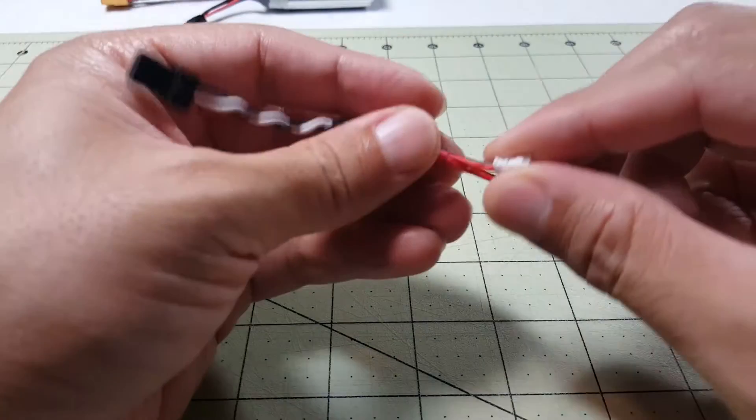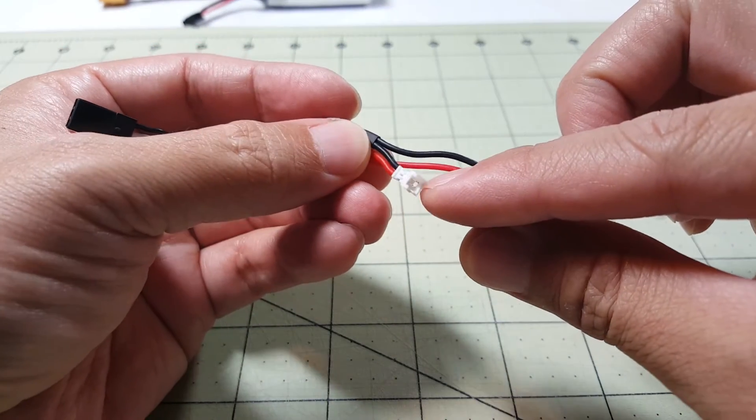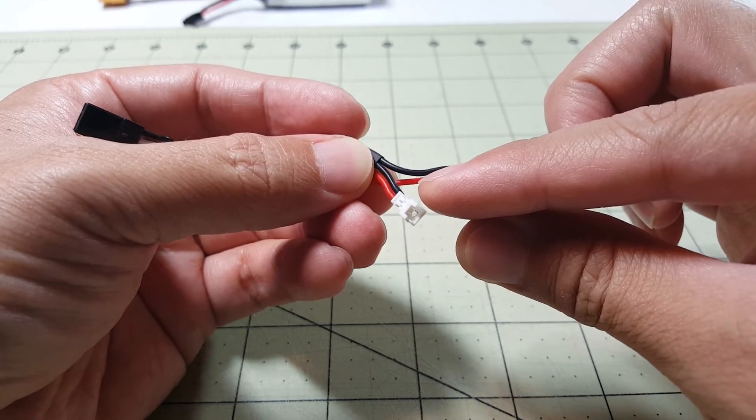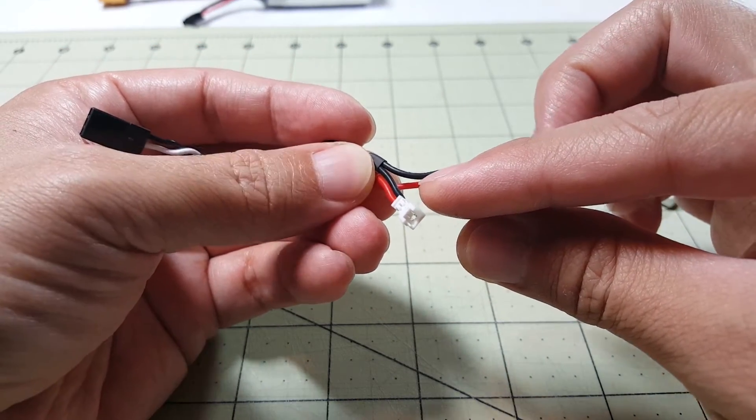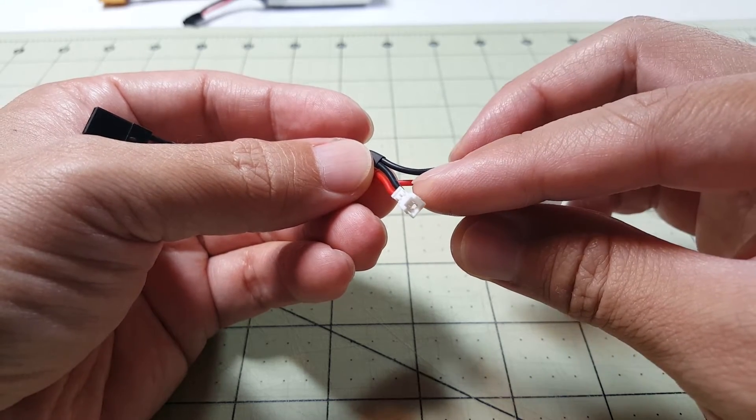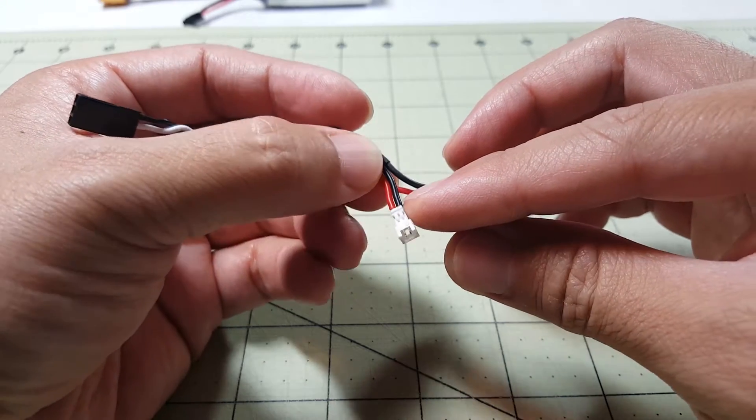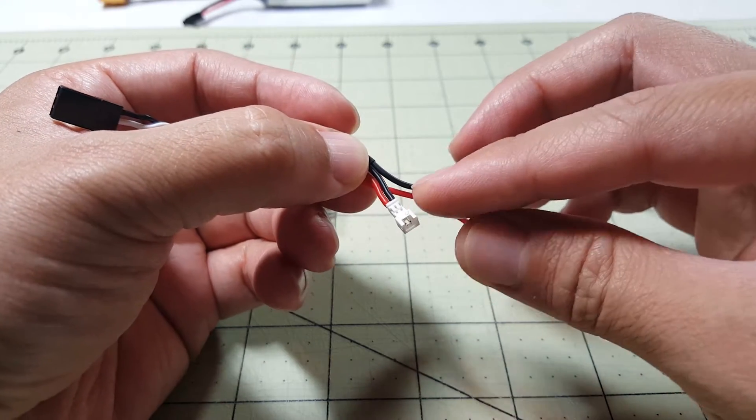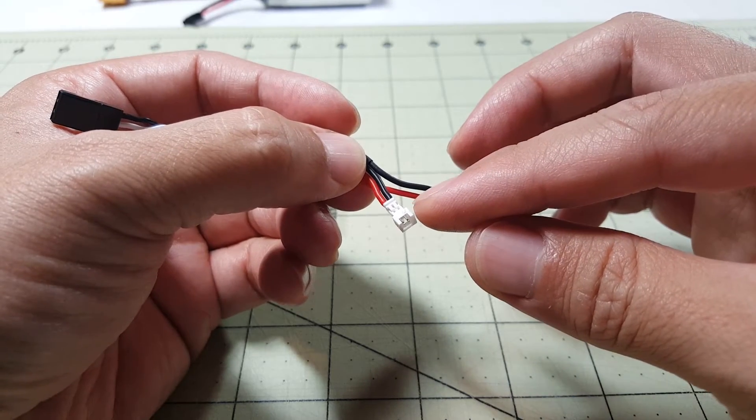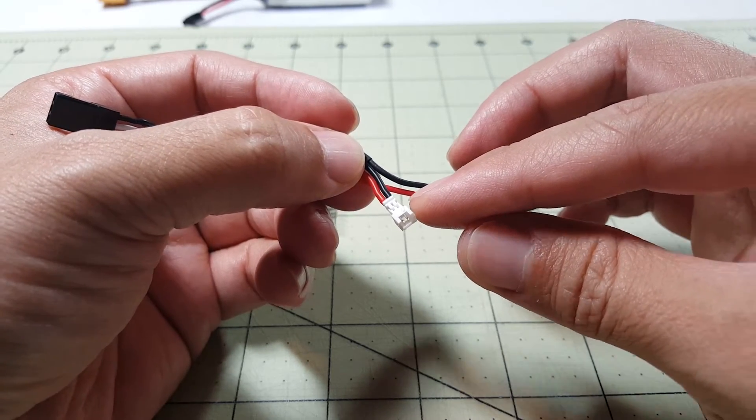For the micro JST connector, I got these off of eBay. And I think I've talked about this in some other videos. I'll put a link to this in the description as well. You can get like a pack of 40 or something like that for like $5.